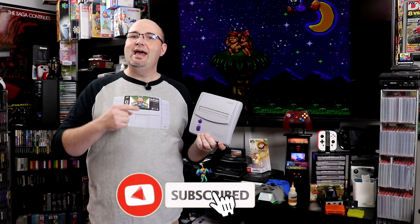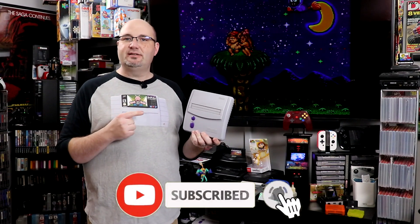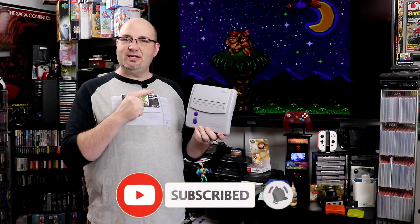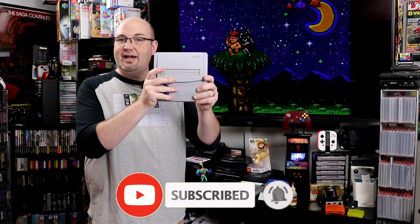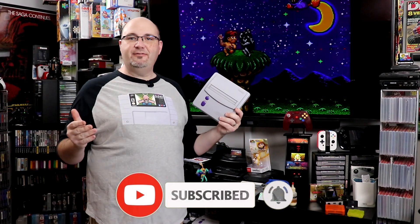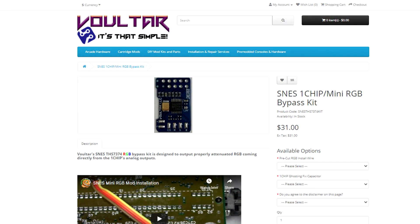So fan of the channel, Ming sent me an email recently and said, hey, I just picked up a Super NES Junior off of eBay and wanted to know if you could install one of Voltar's RGB mods for it. And sure, I can go ahead and take care of this for you.